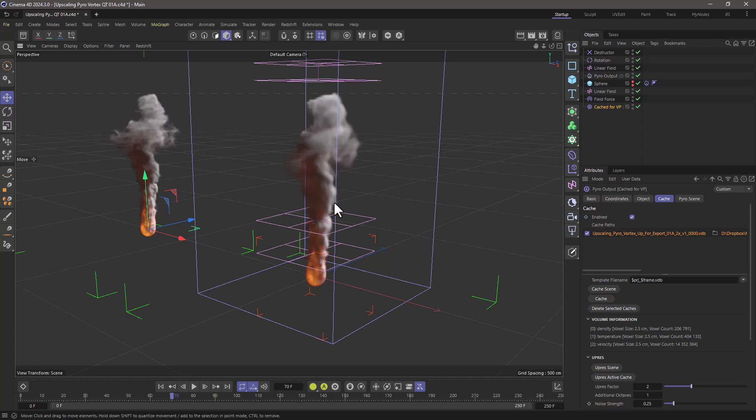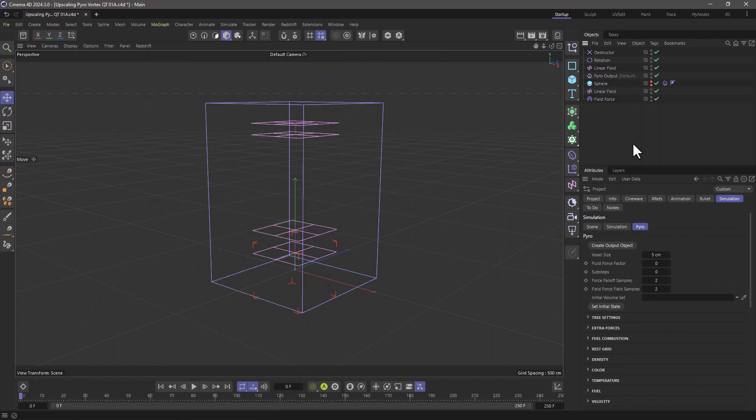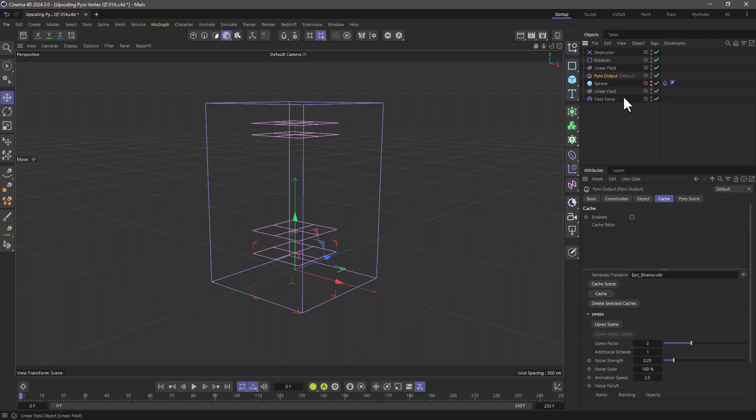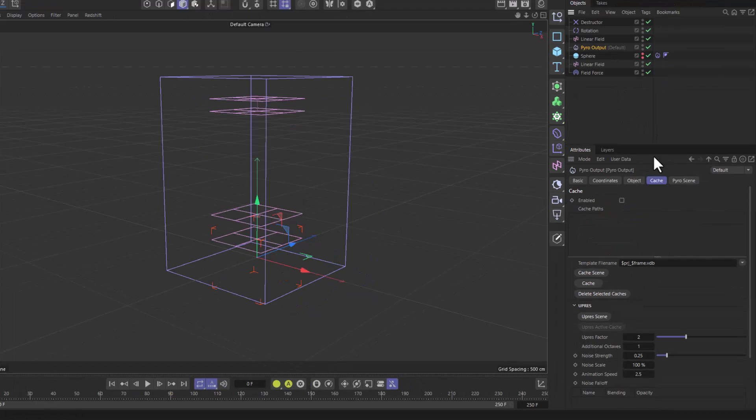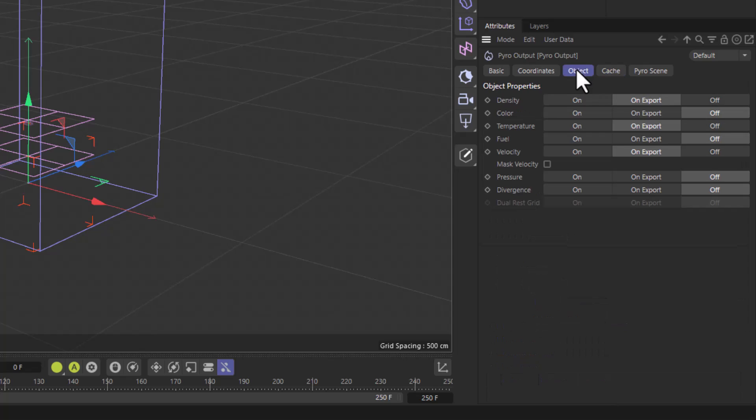So now the question is, how do we do that? We're back to our original simulation. And the first thing you need to do is go to the Pyro output and make sure that in the object tab, you have active all the grids you want to export. They can either be on or on export.